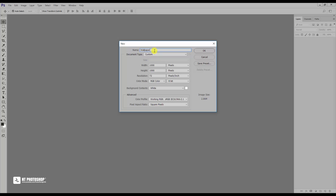First, create a new file. I choose the size of 1920 pixels by 1080 pixels, 72 dpi.